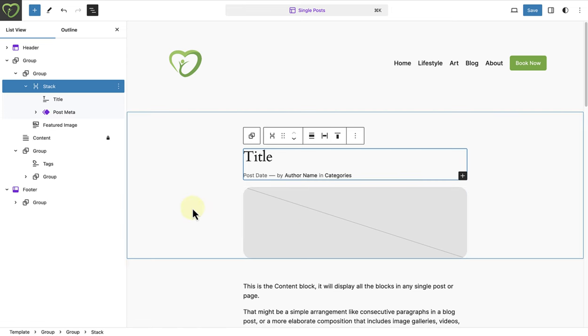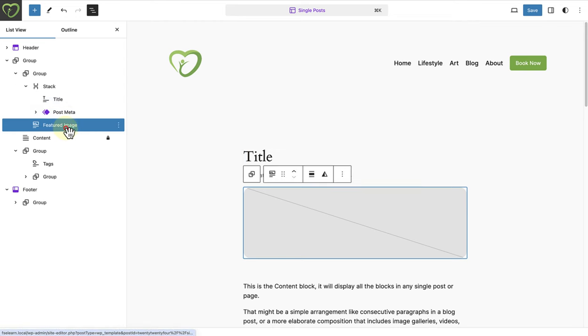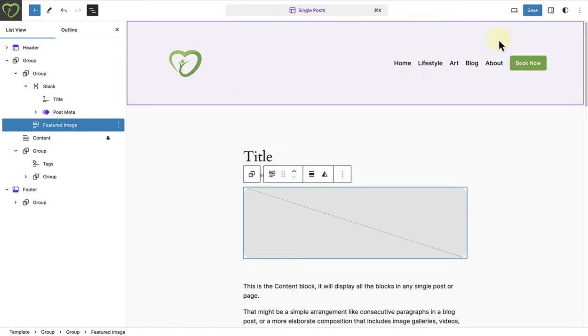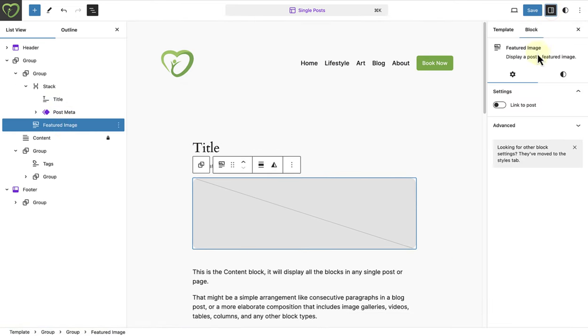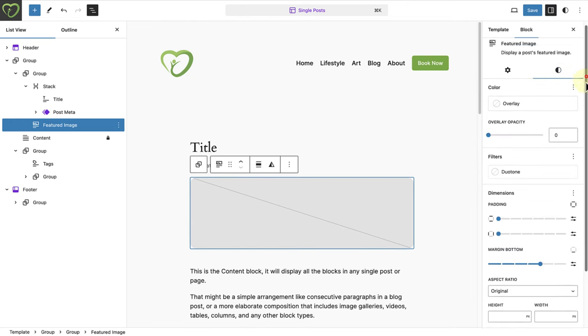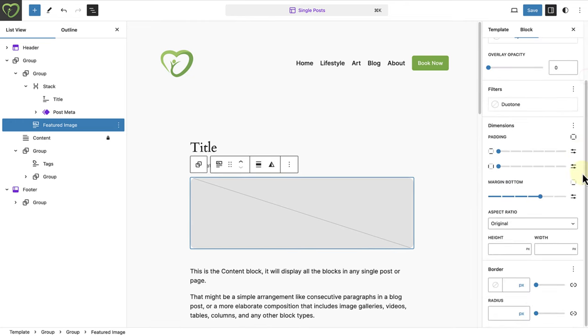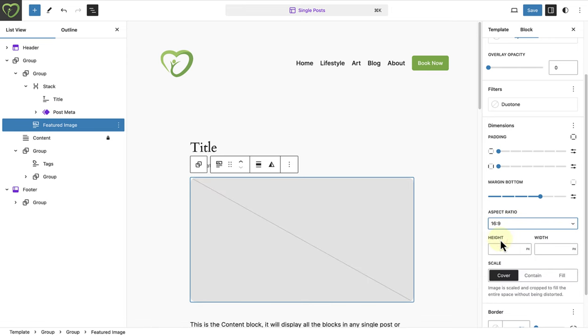Next I'm going to select the featured image, and open the sidebar settings and go to styles. In this example I would like to change the aspect ratio to 16 by 9. This will ensure that the featured image on all my posts will have the same size, regardless of the dimensions of the original image.